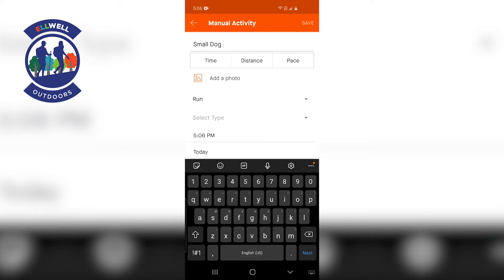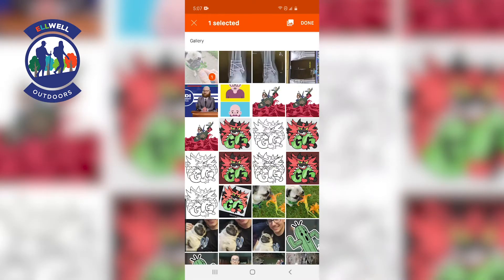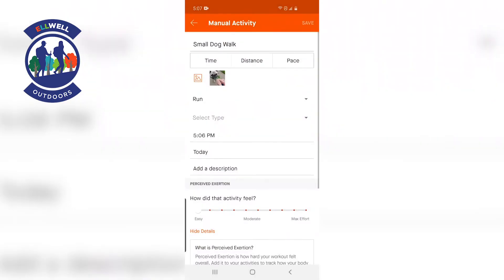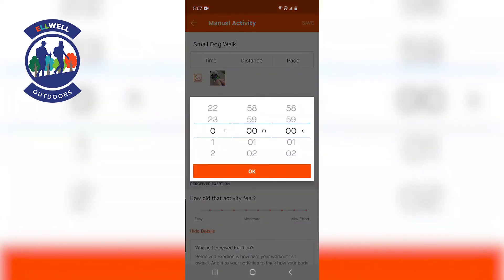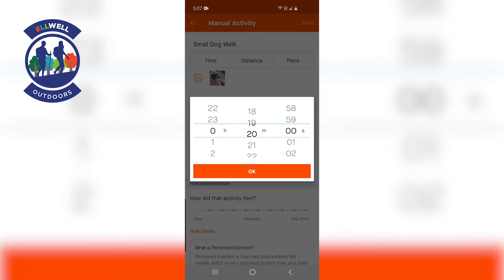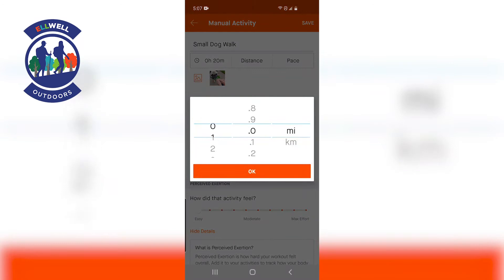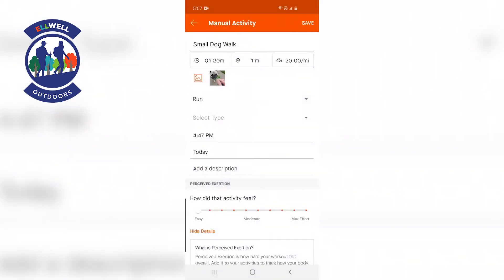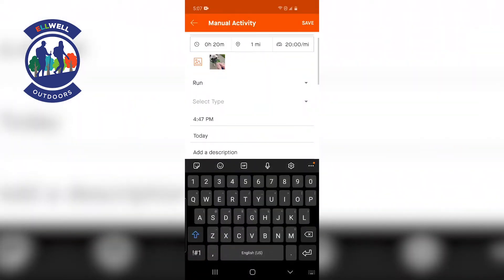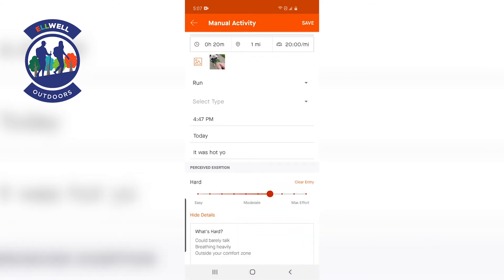I'm just going to call this 'Small Dog Walk' — can't type with one hand, it's hard. You can add a photo; I took a photo of me and my dog. Go ahead and put it in there. Add the time — I think it was like 20 minutes or so — and we walked maybe just a mile, so go ahead and put that in too.